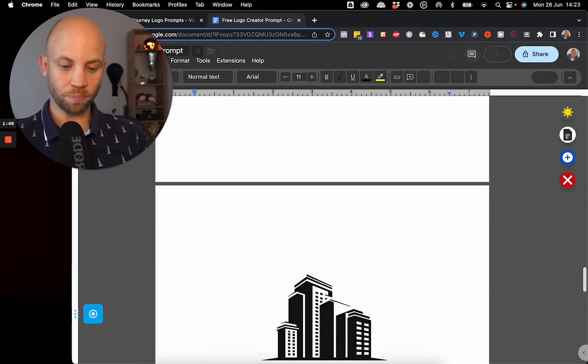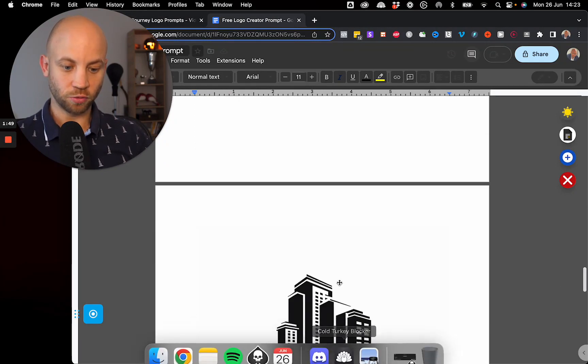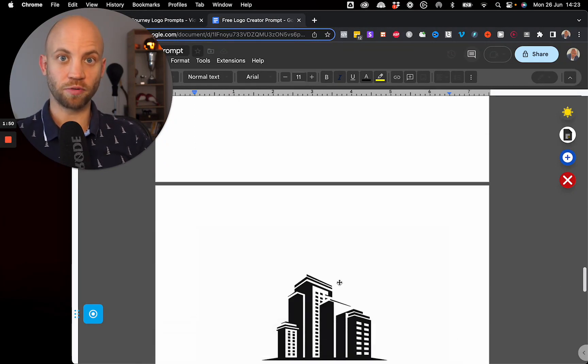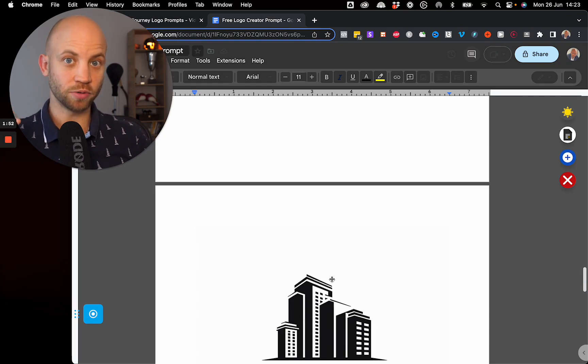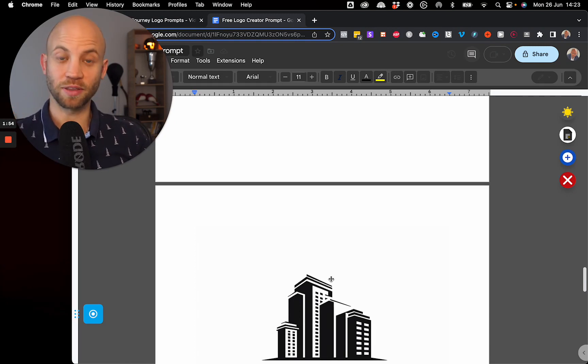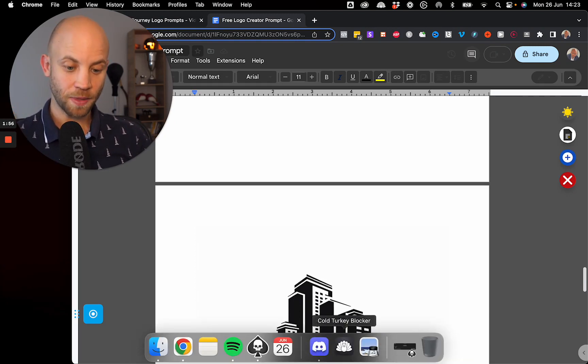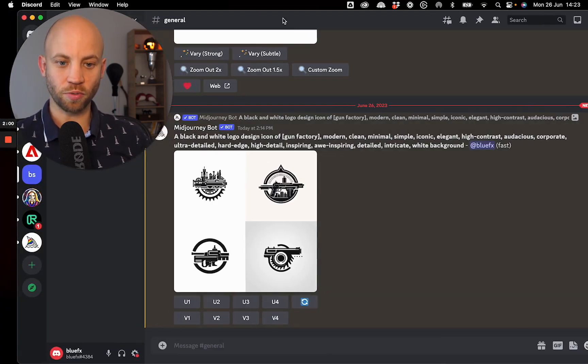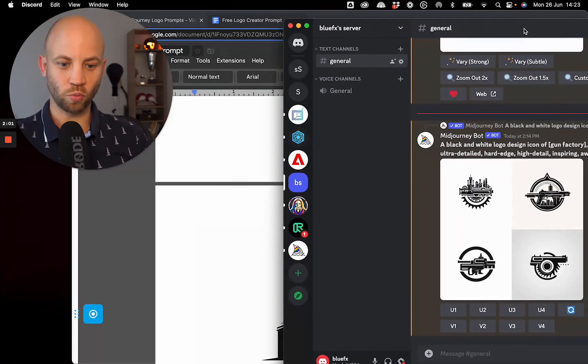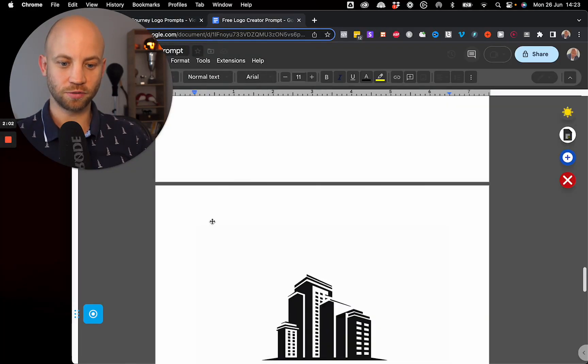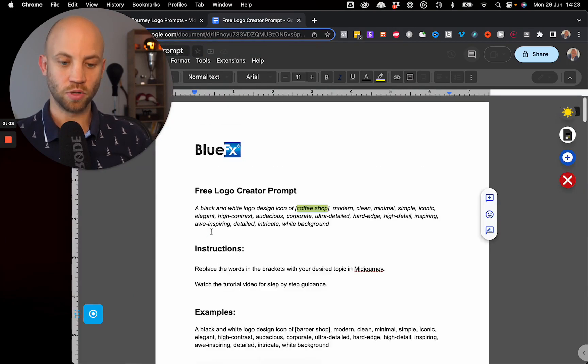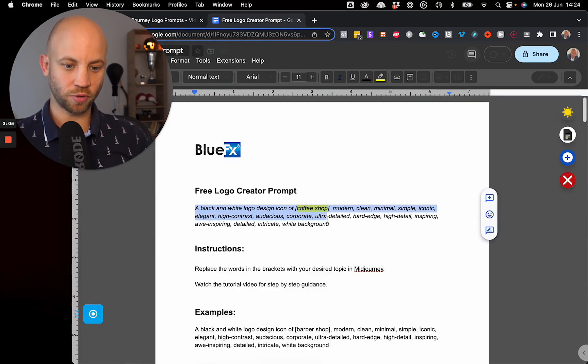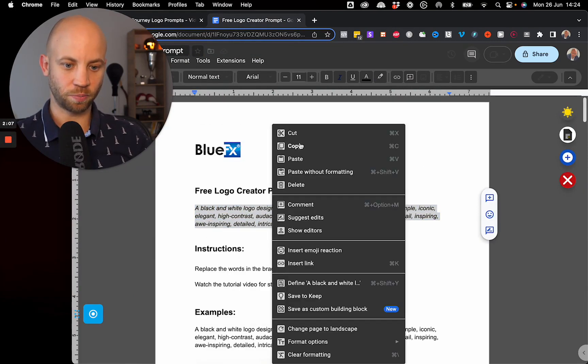Now let's open up Midjourney. So first off, if you haven't done so, go ahead and download this package. It's completely free. You can download it from bluefx.net. And I'm going to open up Midjourney and show you around and show you what this can do.